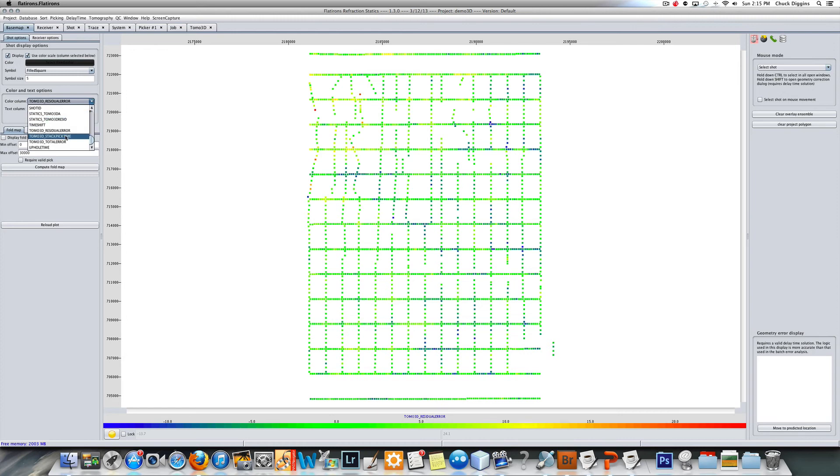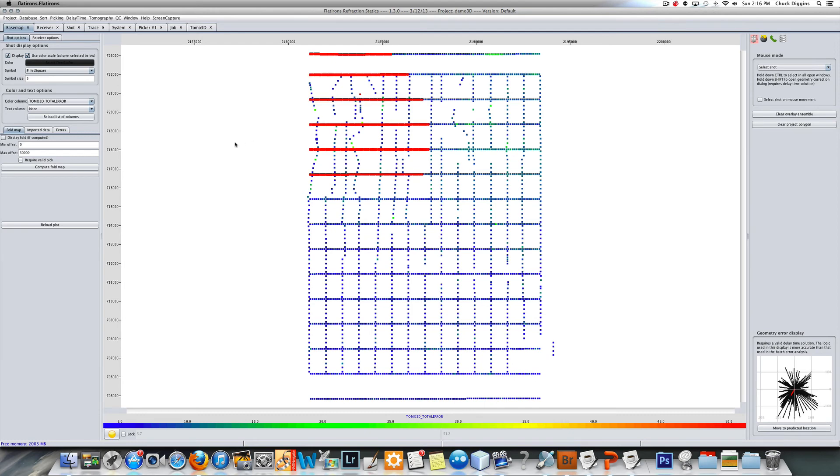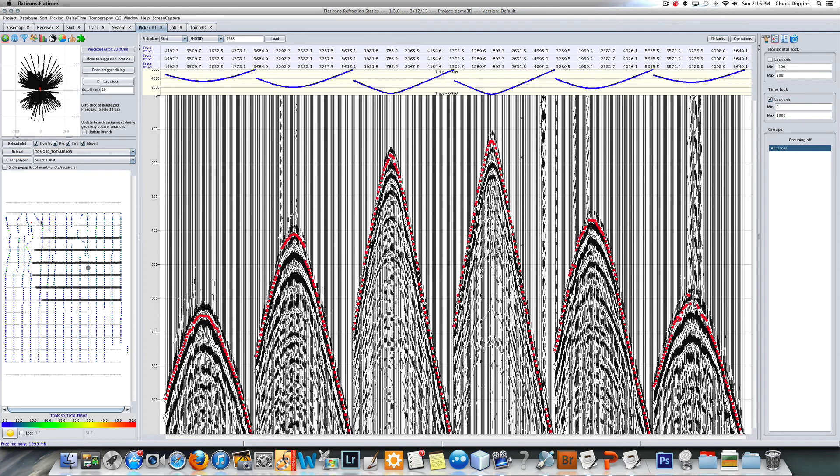These shots, this shot up here would be a problem shot that we might want to look at the picks on. We can look at that under the pick window here also. Under here, under the pick window, we can look under tomo 3D total error.